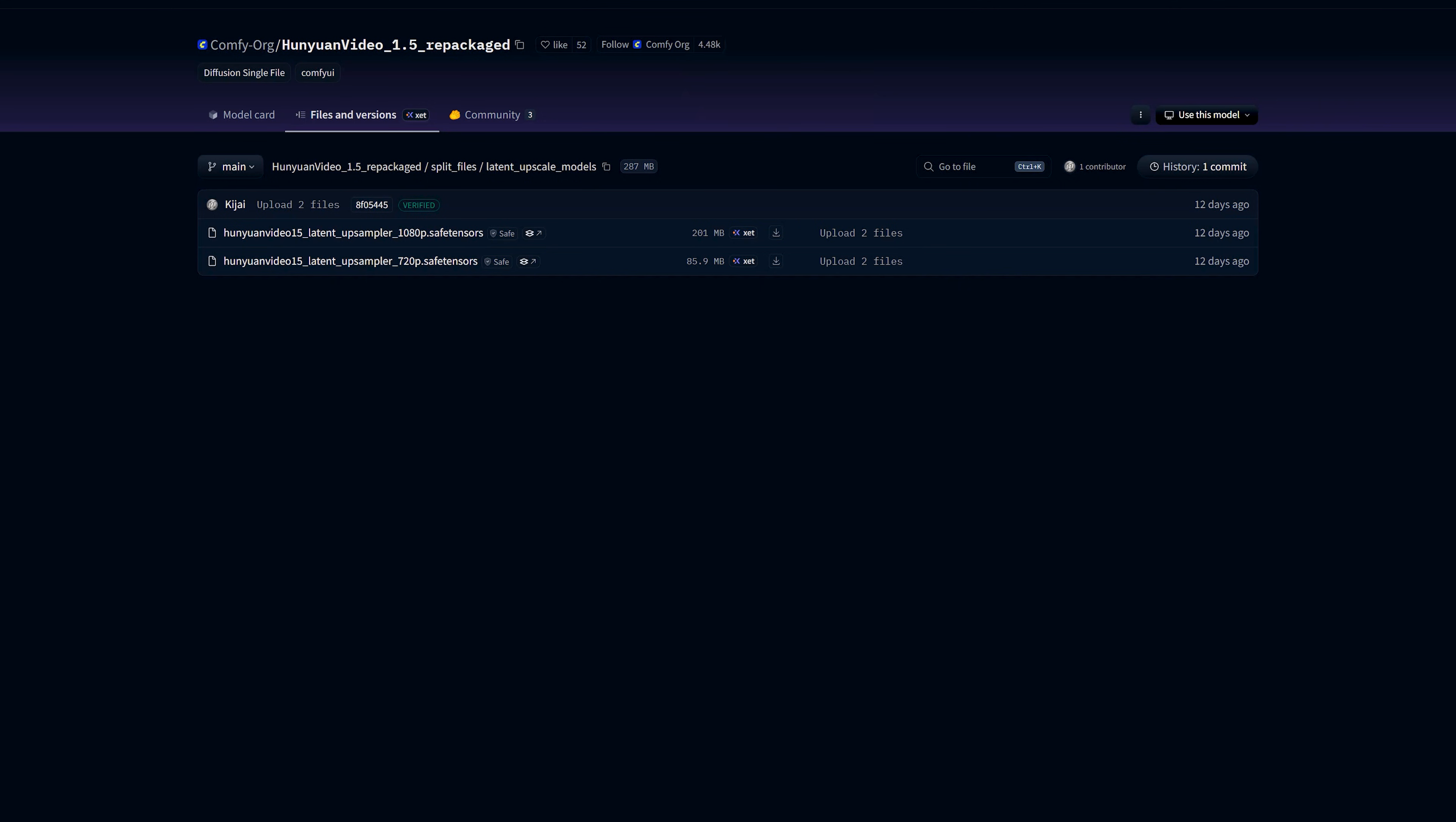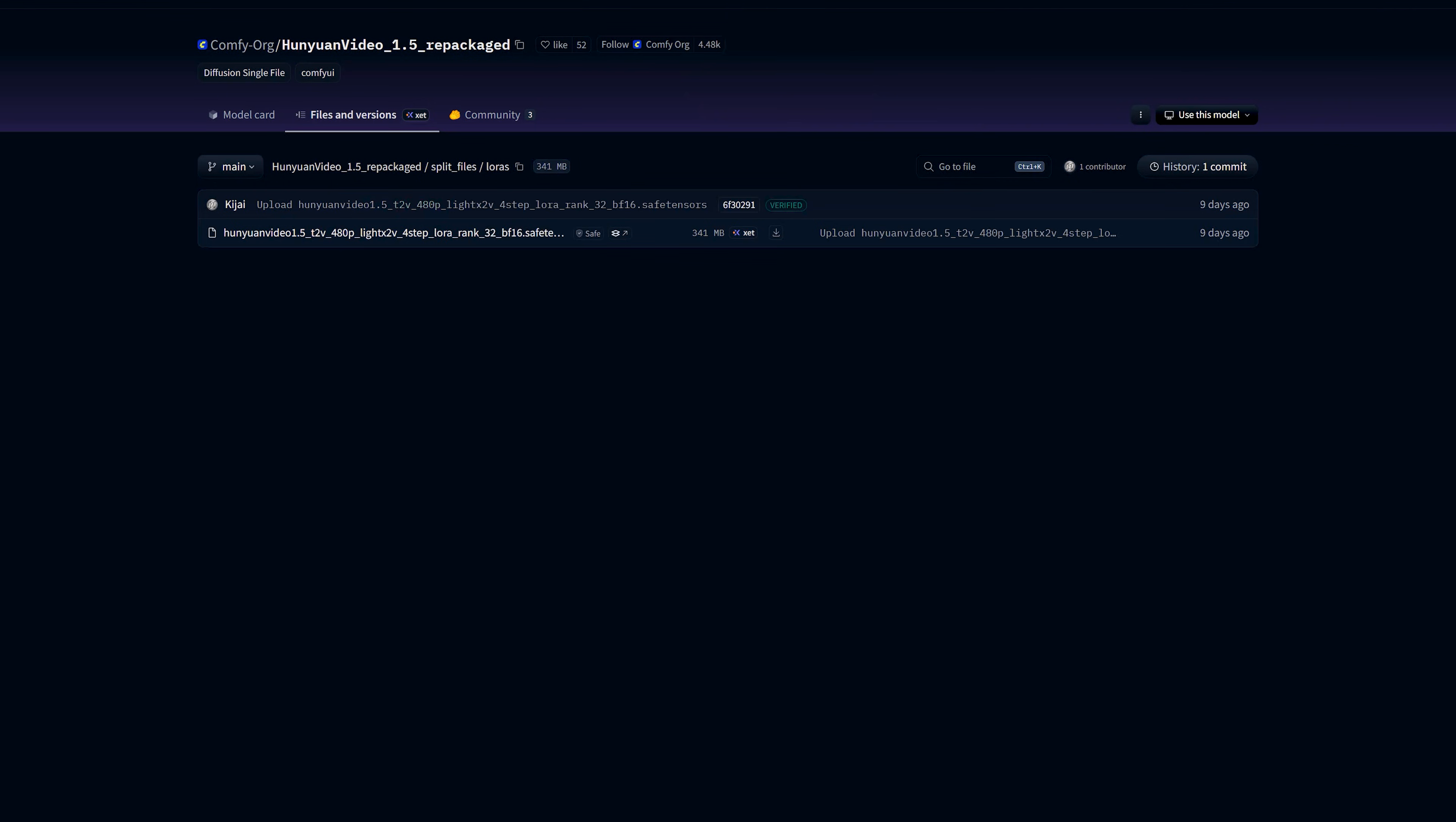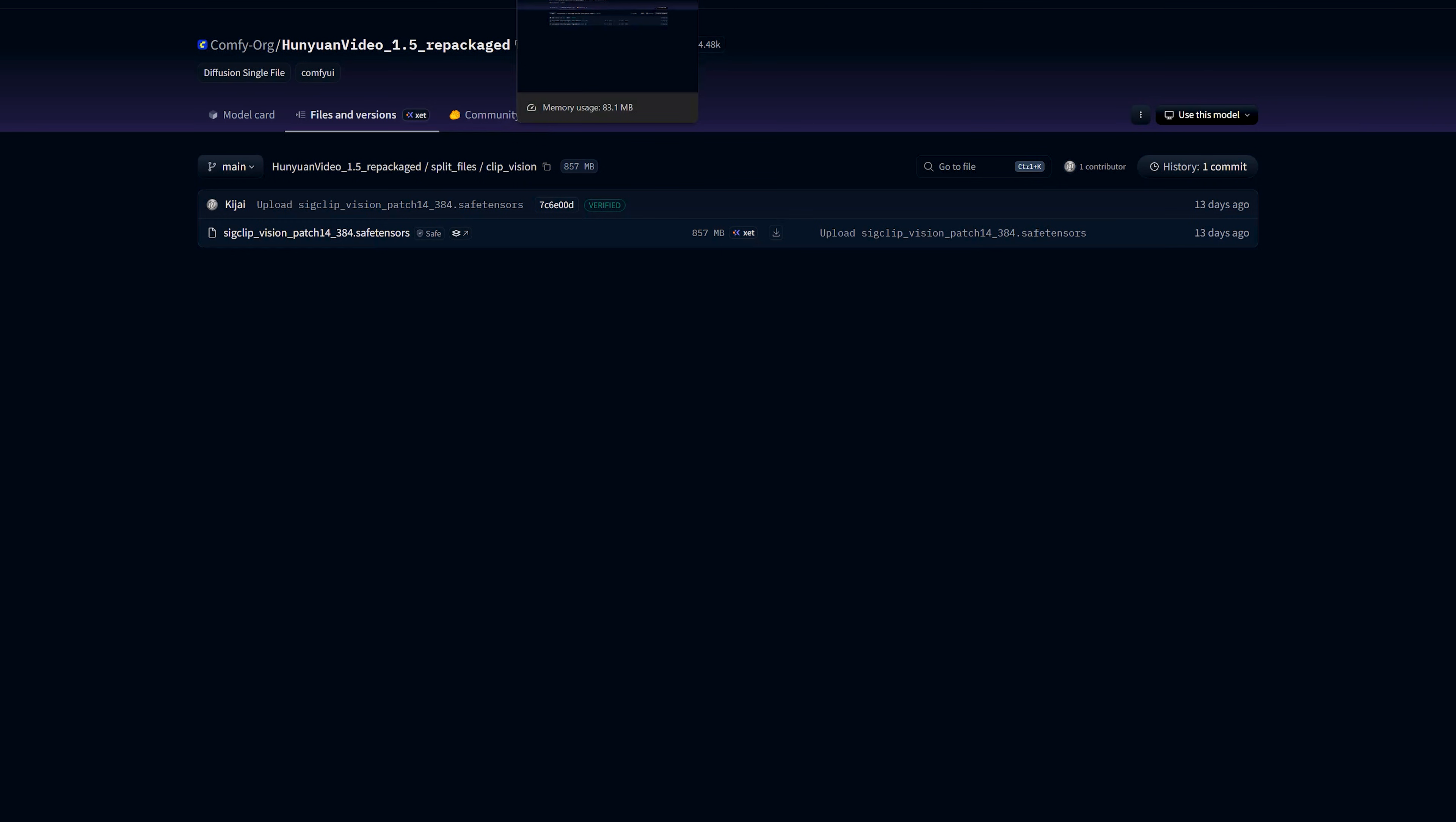If I talk about clip vision model, for Hunyuan I2V and SR, you also need clip vision. Download SigCLIP vision patch 14-384. Drop it inside ComfyUI's models clip vision folder.